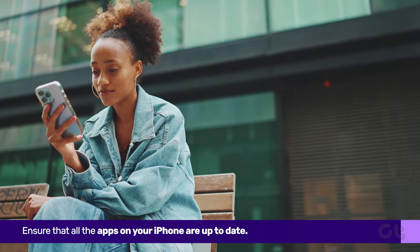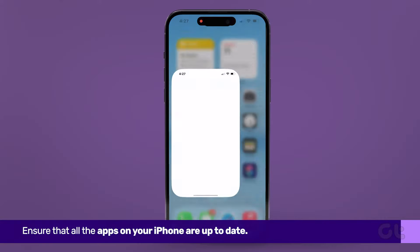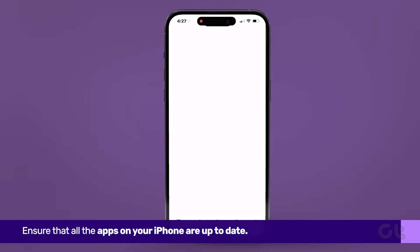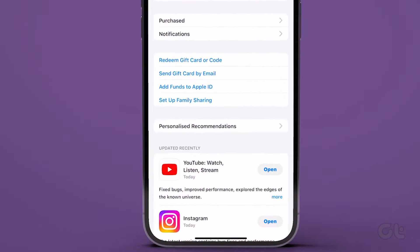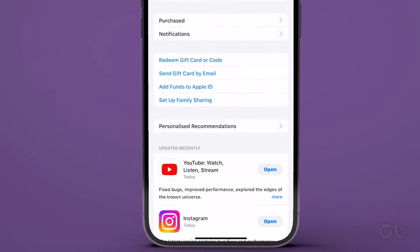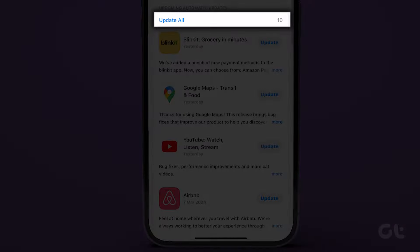Next, ensure that all the apps on your iPhone are up to date. Access the App Store, tap on your profile icon at the top right corner, then scroll down and select Update All to ensure all apps are updated simultaneously.